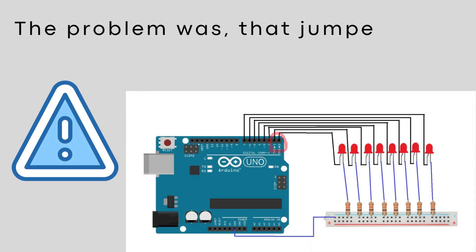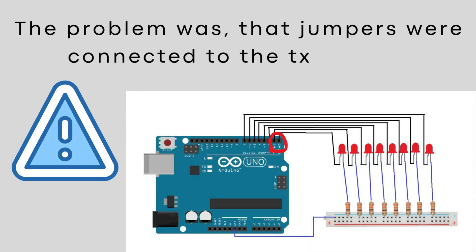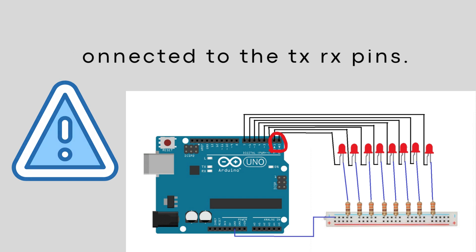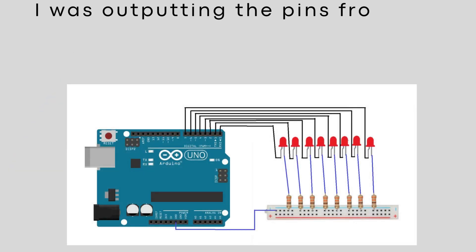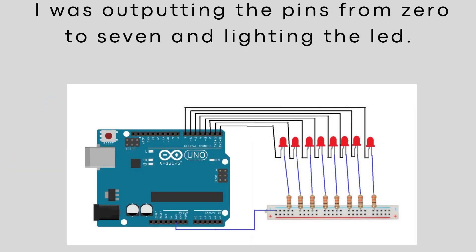The problem was that jumpers were connected to the TX RX pins. I was outputting the pins from 0 to 7 and lighting the LED.